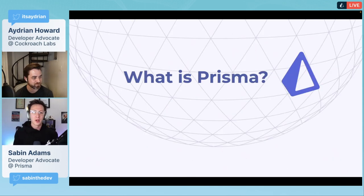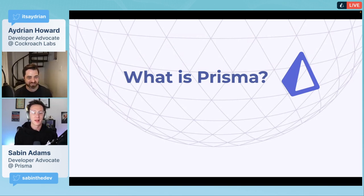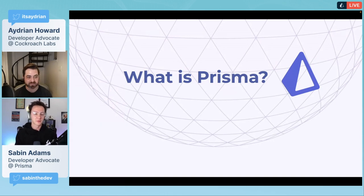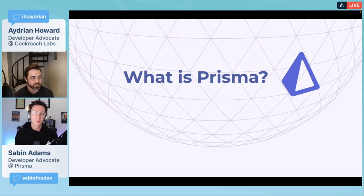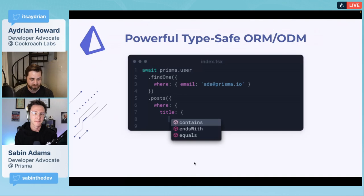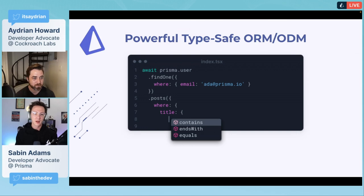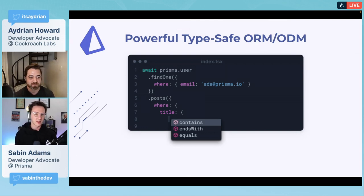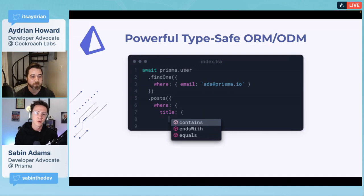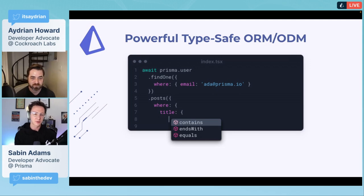Prisma is basically an ORM, a fully type-safe ORM. The first piece of Prisma is its type-safe ORM where we provide a lot of the functionality that some other ORMs provide, however we do it in a fully type-safe way.